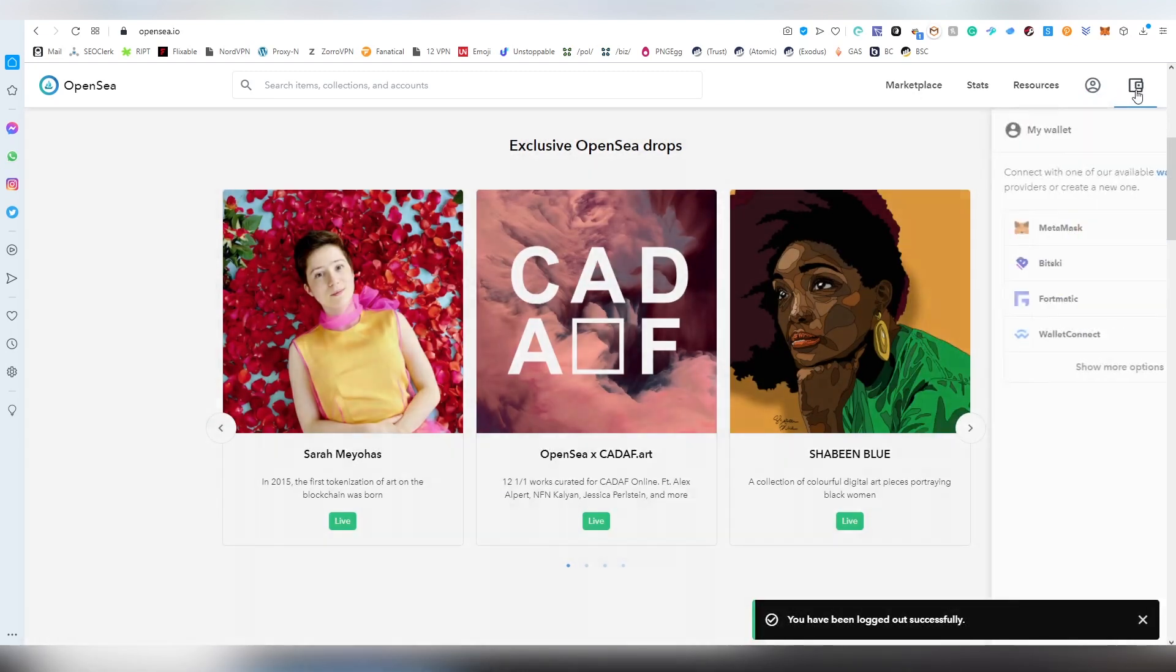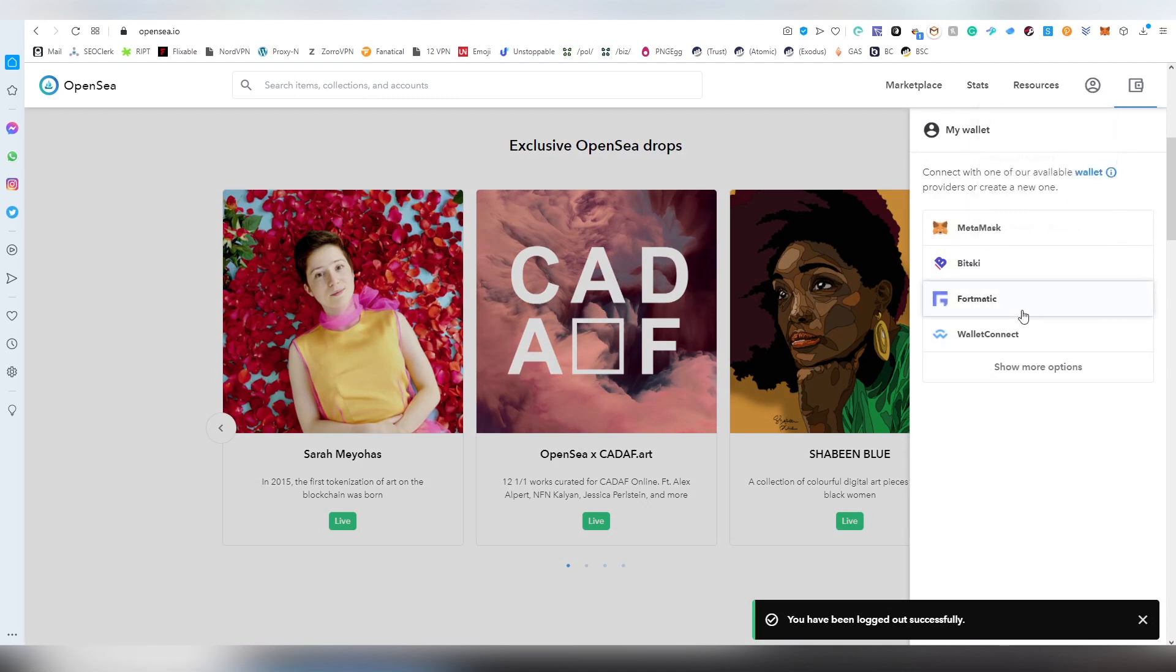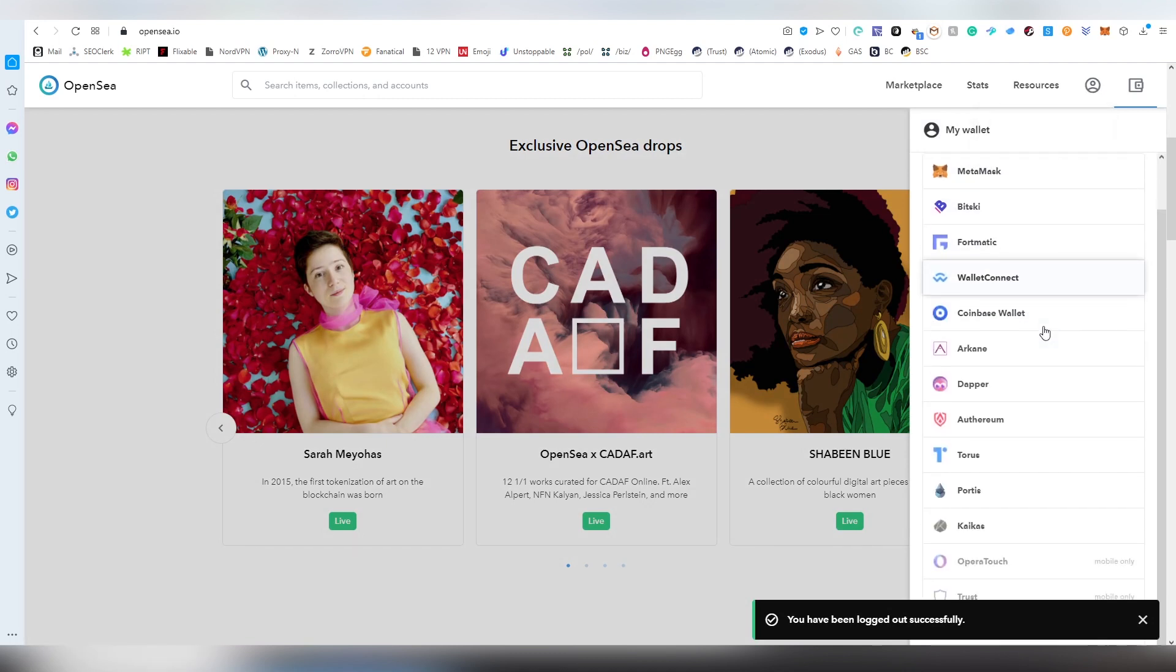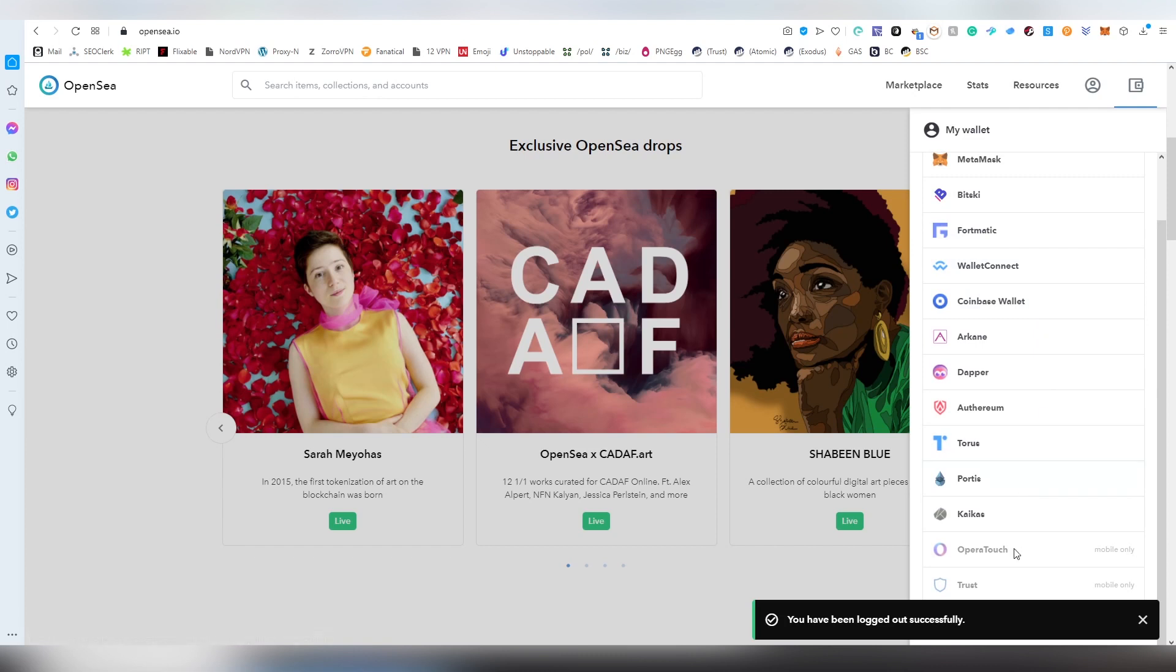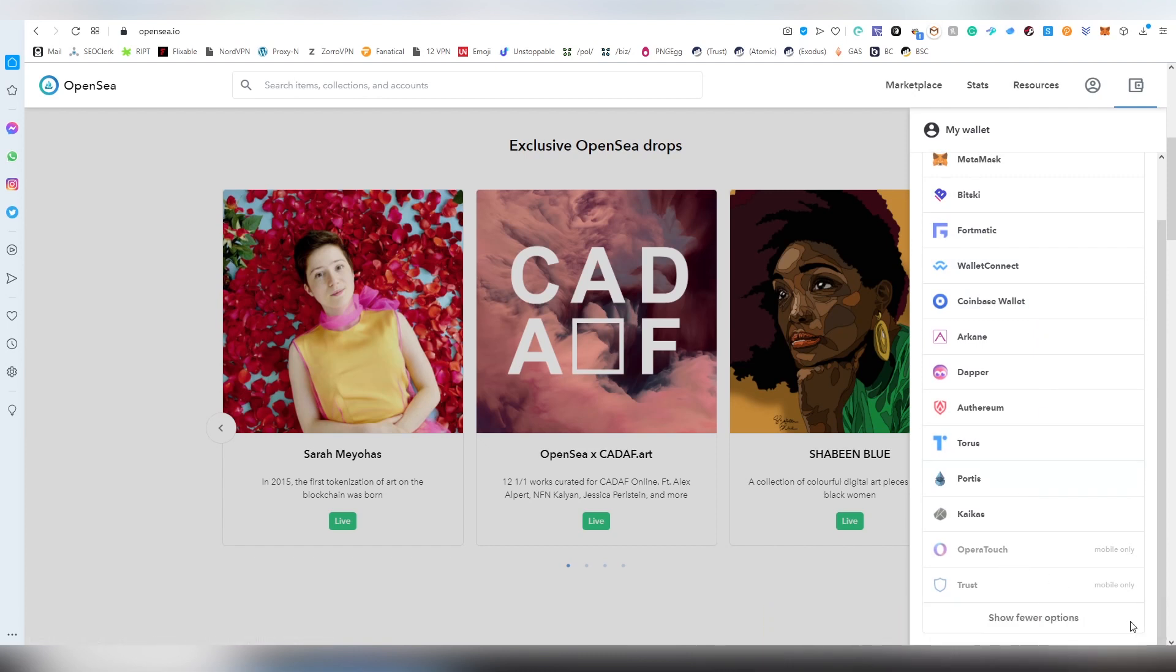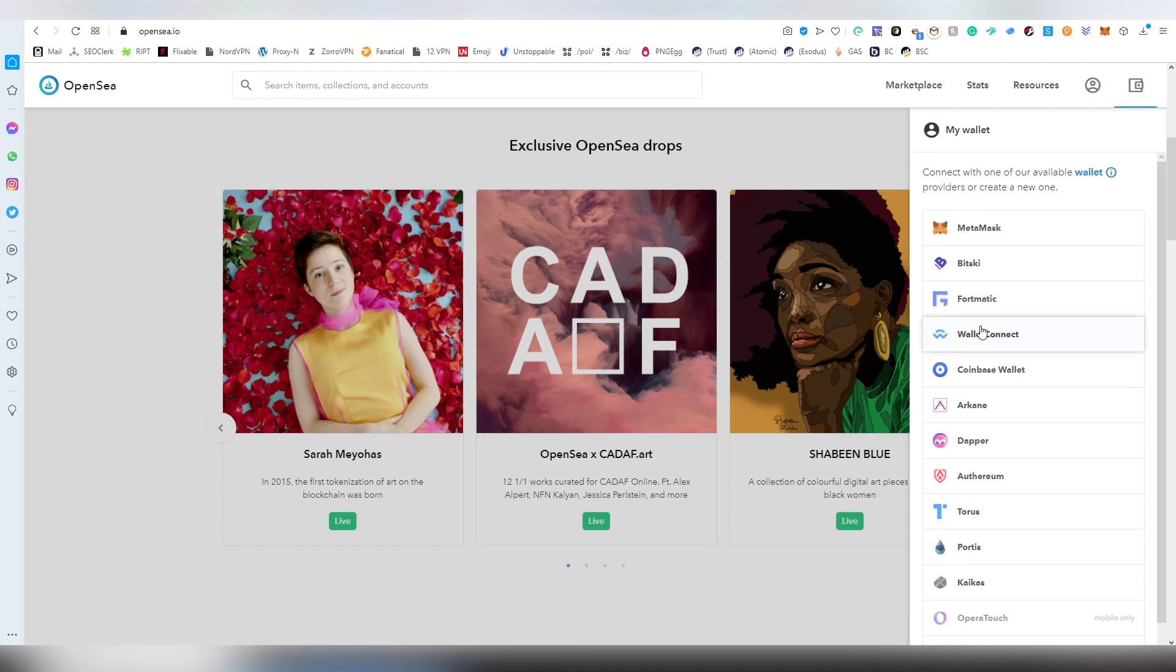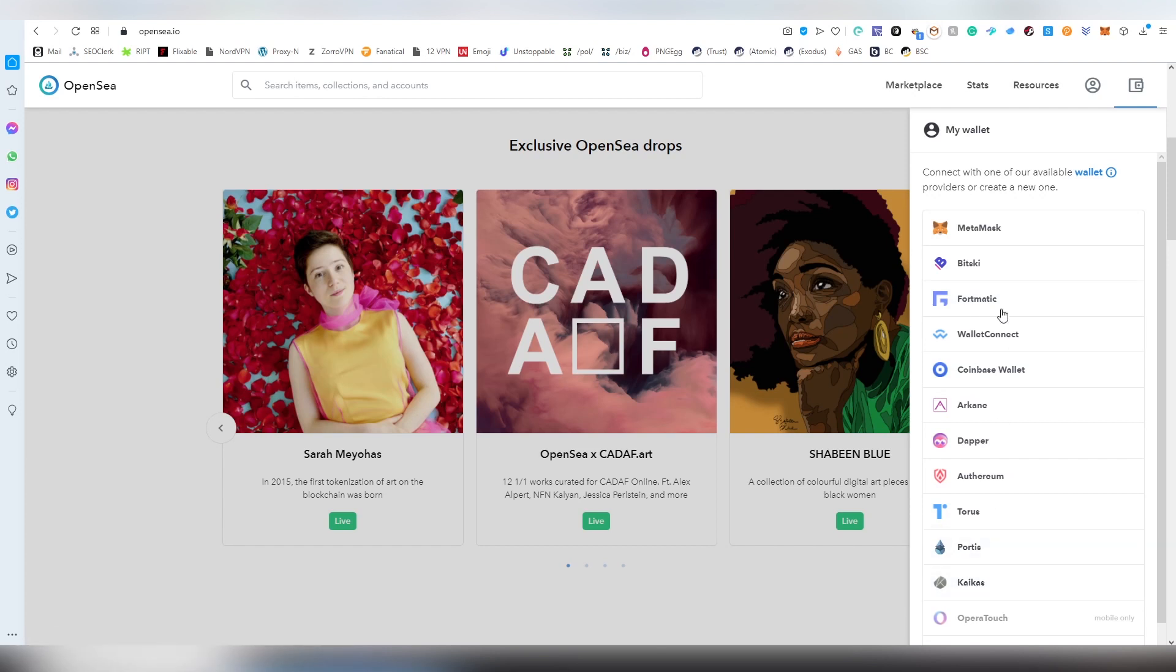Now we're going to be going back into that logging phase. There are more than four different options here. Pretty much everything is available in terms of different wallets: Coinbase, WalletConnect, Formatic. You must have one of these. Surprised to have Kaikas here. We're going to be using MetaMask.